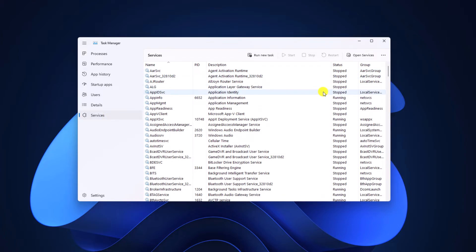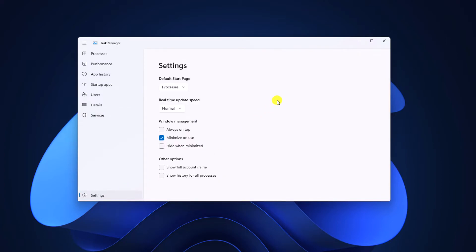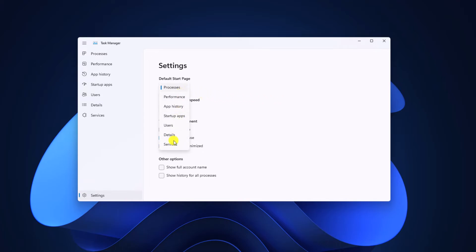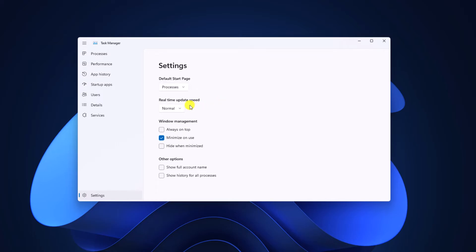Now if you want to change some settings of your Task Manager, simply click on the Settings option, and here you will find a few options to change your Task Manager settings. For example, if you want to change the default start page, then from the drop-down menu you can select any of these options. You can also change the real-time update speed from the drop-down list.